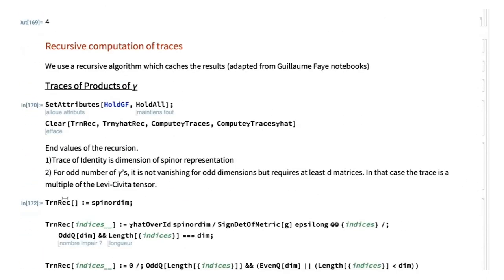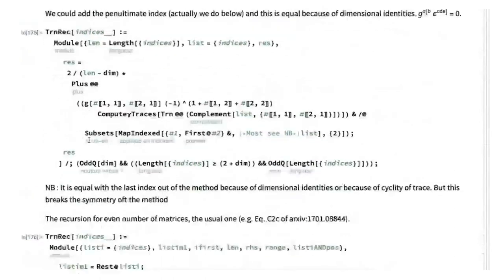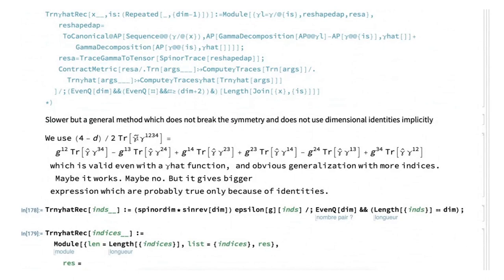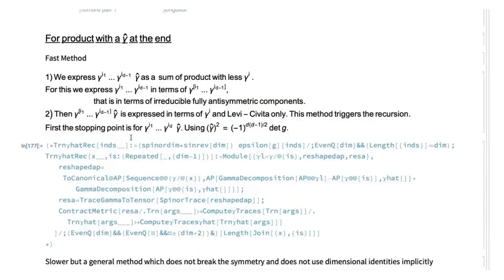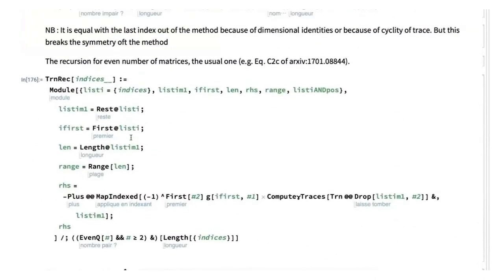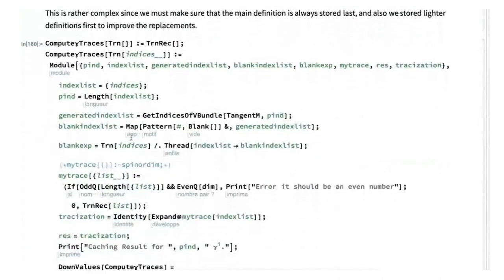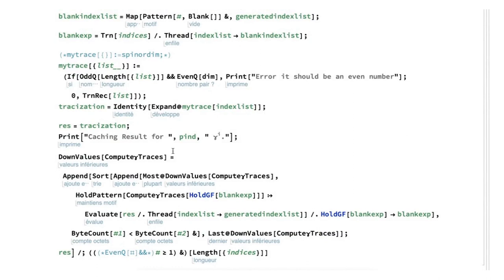That's where Guillaume Fay enters. He explained something very interesting: how to compute things recursively and store the results of this recursion so that each value is only computed once. We implement a recursion: the trace of n indices is expressed in terms of the trace of n minus two indices. If we don't store intermediate values, we waste a lot of time. What Guillaume Fay showed me is how to wrap this in a function called 'ComputeGammaTraces', which stores values as down values.